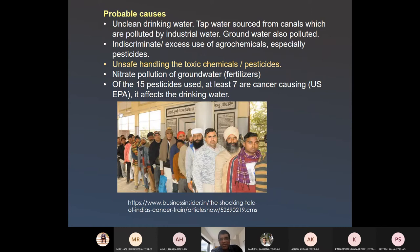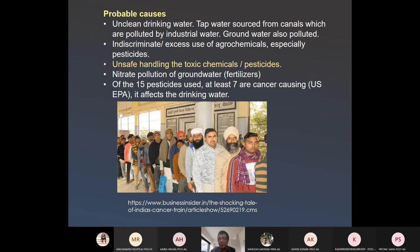The causes of cancer and disease in Punjab's Malwa region also include indiscriminate or excess use of agrochemicals, especially pesticides, and unsafe handling of toxic chemicals — people don't wear masks or protective gear, so pesticides easily enter their bodies. According to one report, people doing the spraying in the field suffer the most, even more than those eating the food. Both applicators and consumers suffer from pesticides. Nitrate pollution and at least 7 of the 15 pesticides commonly used are cancer-causing.